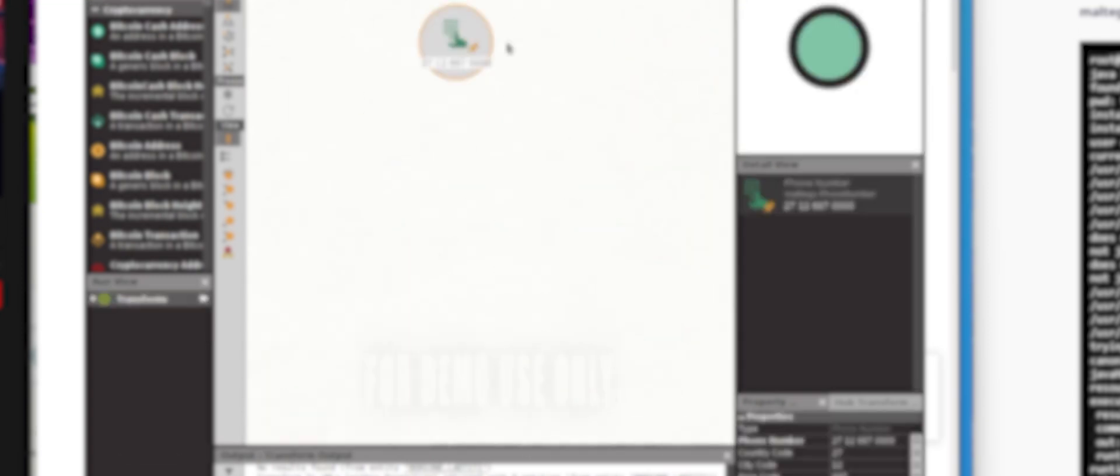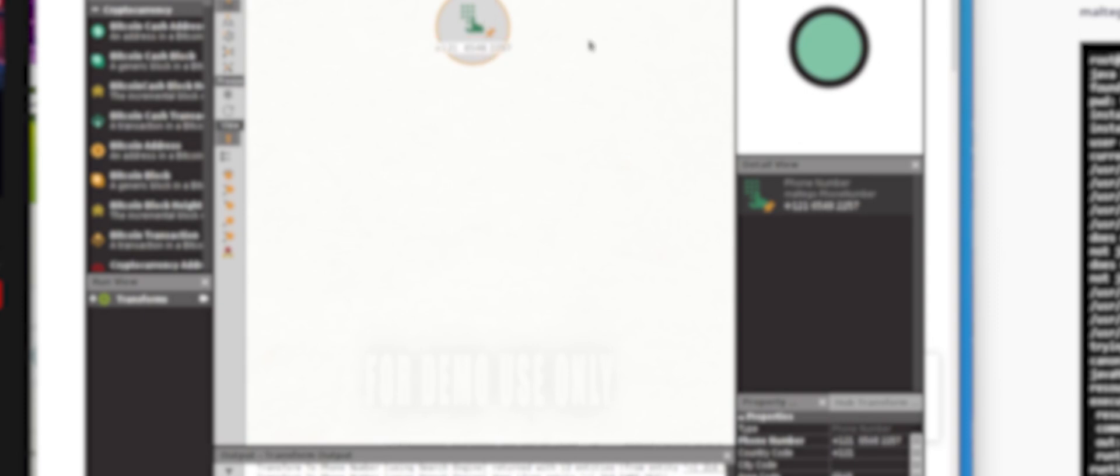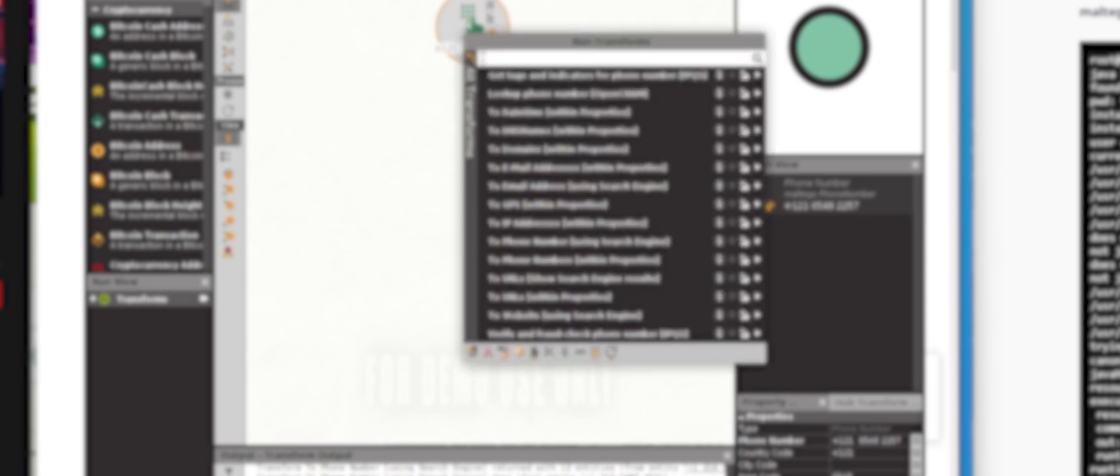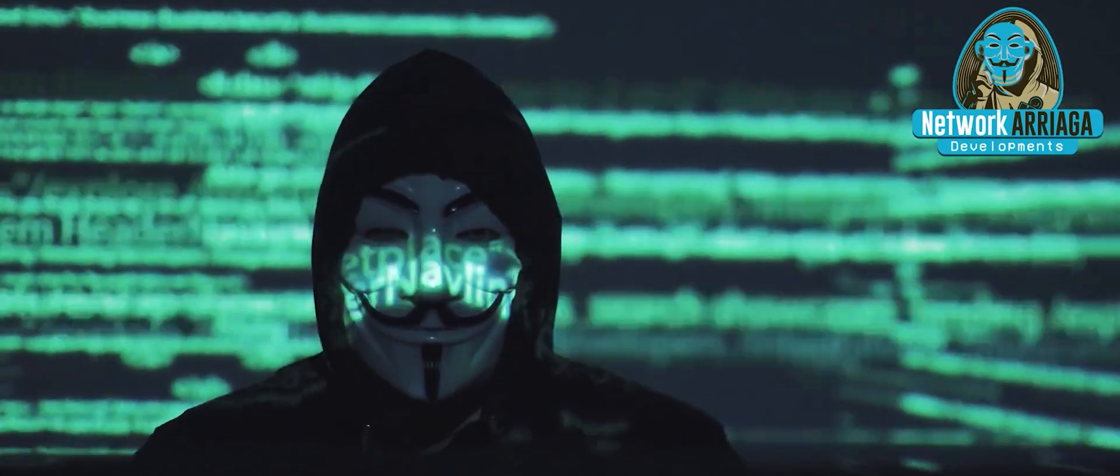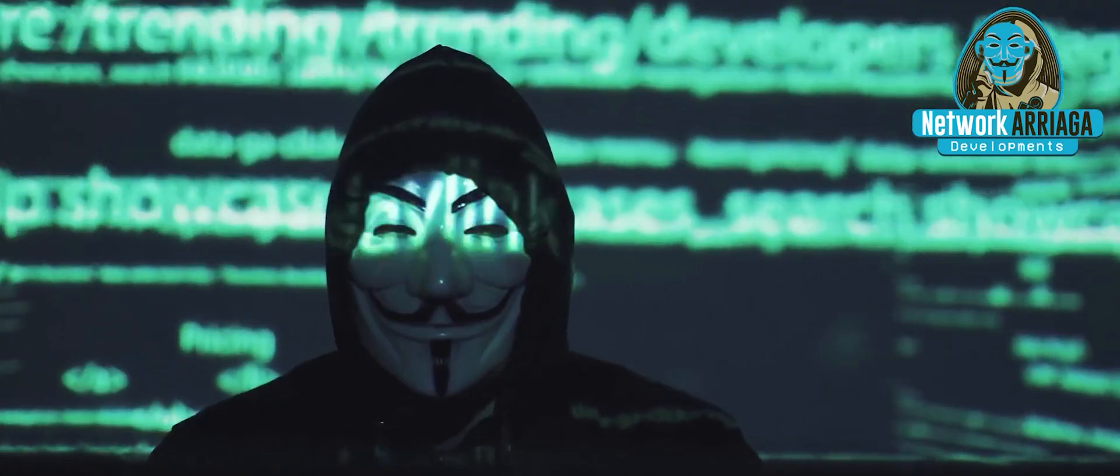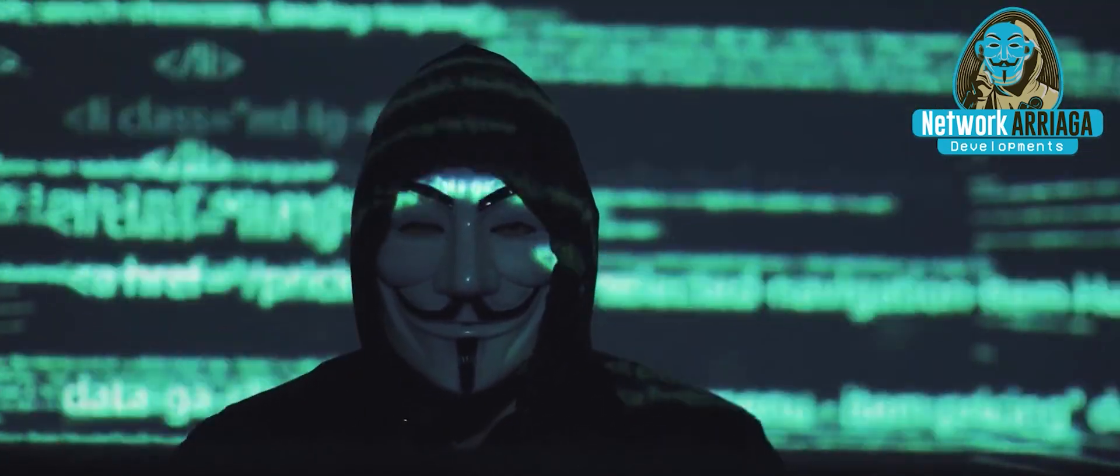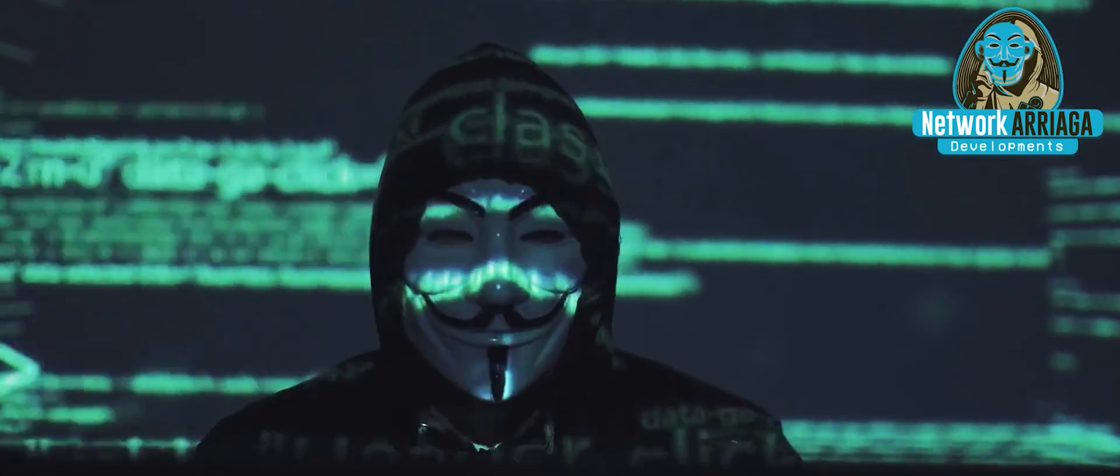In this other example, I want to show you how to combine Maltego with another third-party person of interest databases. First of all, we entered the phone number of someone we know, right click it, and select the transformed tool called get tags and indicators for phone numbers IPQS. IPQS stands for IP Quality Score.